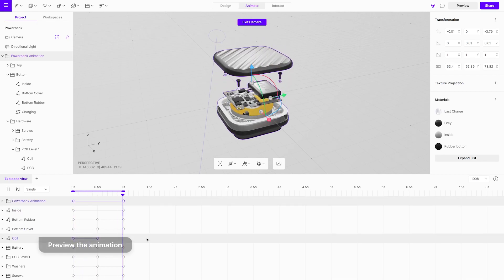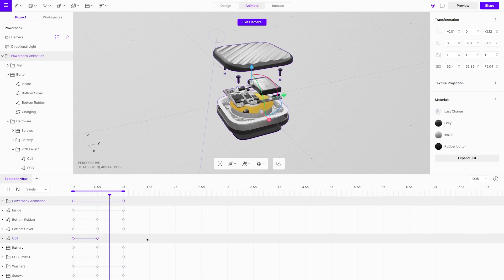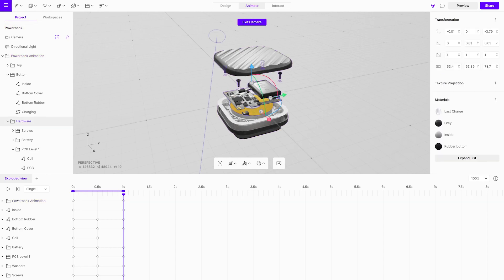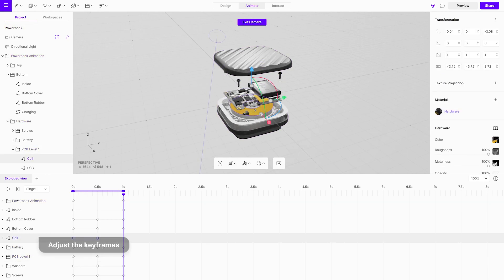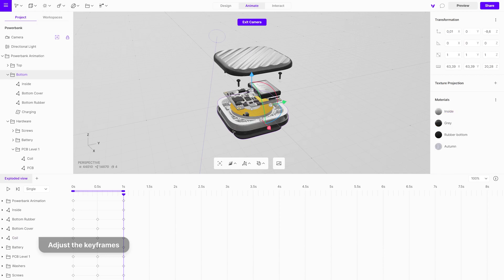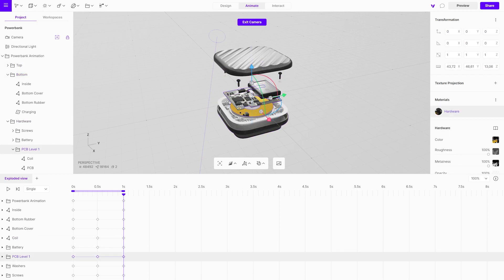Make sure that all parts are clearly visible when the layers are expanded. Re-adjust them as needed. This will automatically override the previous keyframes, so there is no need to change the time frame.